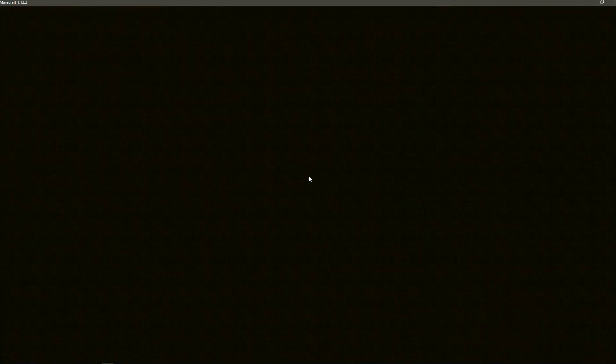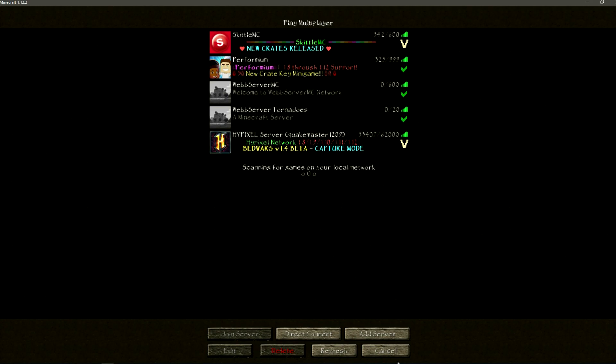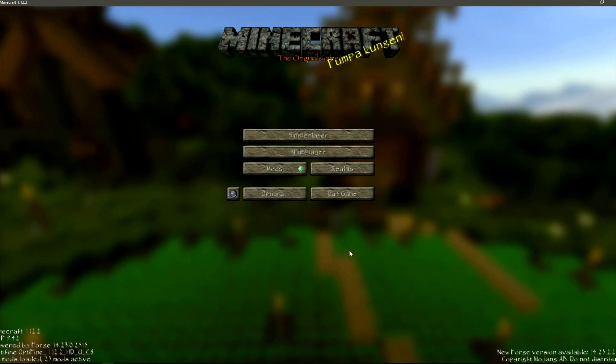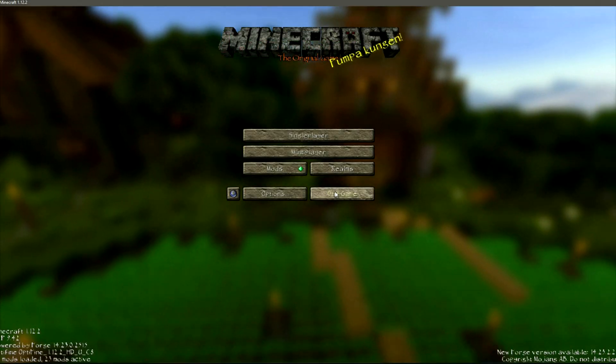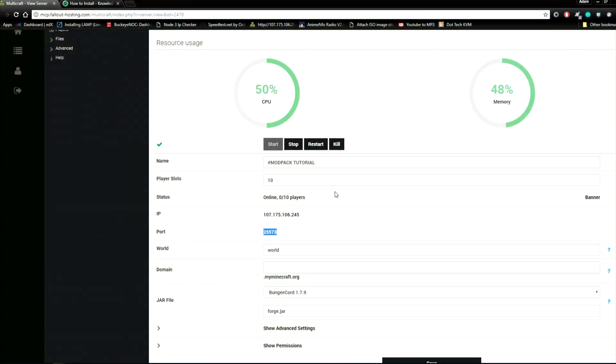And that's it. That's how to install a modpack using our one-click modpack installer.